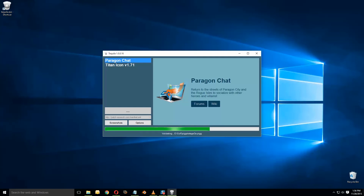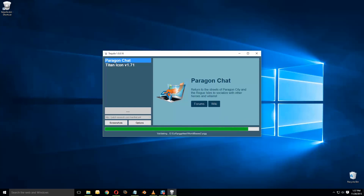Just while we're waiting — I have launched Tequila before several times while making these first tutorials. A couple times when I launched it, instead of actually going out and downloading, it actually just opened up the progress bar, hit the end, and then I was able to select Paragon Chat or Titan Icon and press play. I'm not sure why it's doing the full validation now or what the difference would be. But for the purposes of this tutorial, we're not going to be doing it this way anyway — this is more of an FYI.